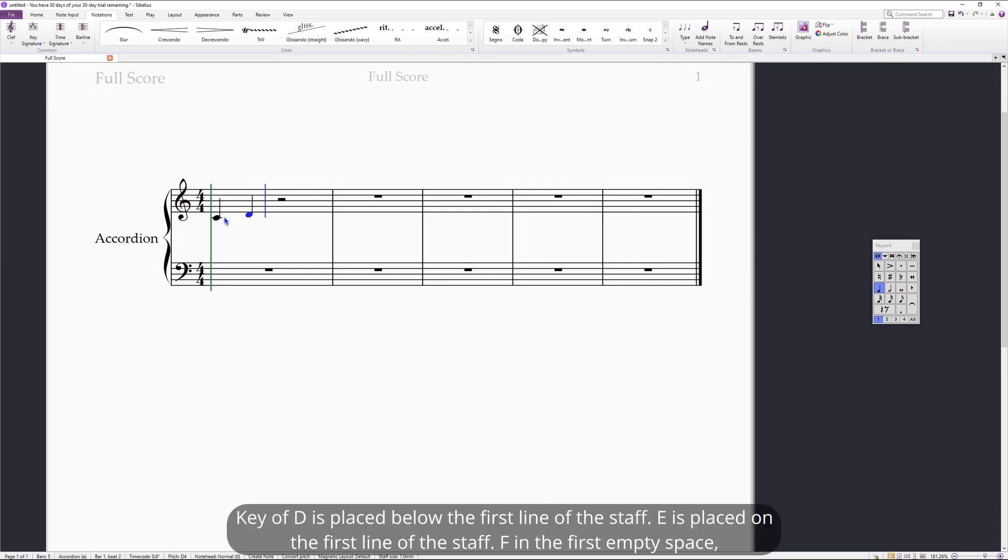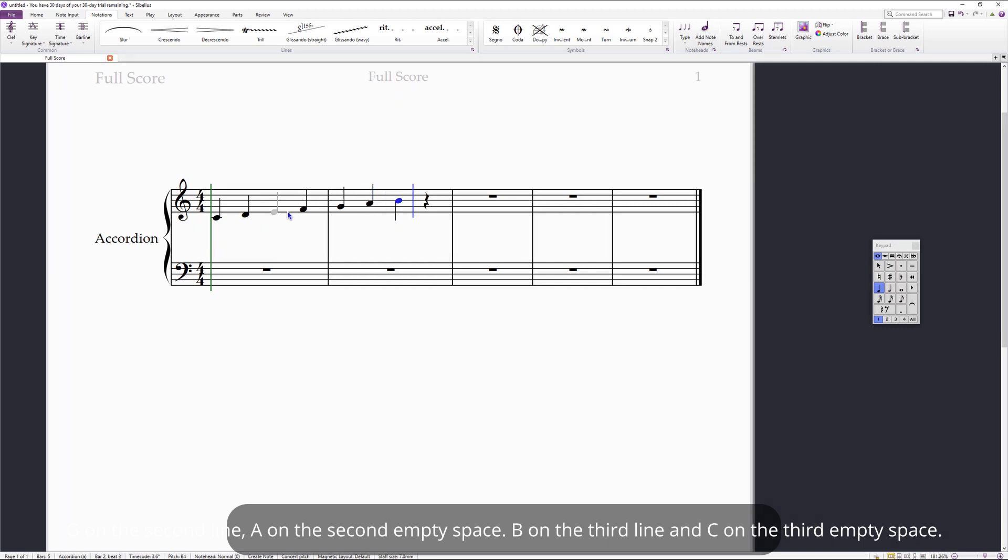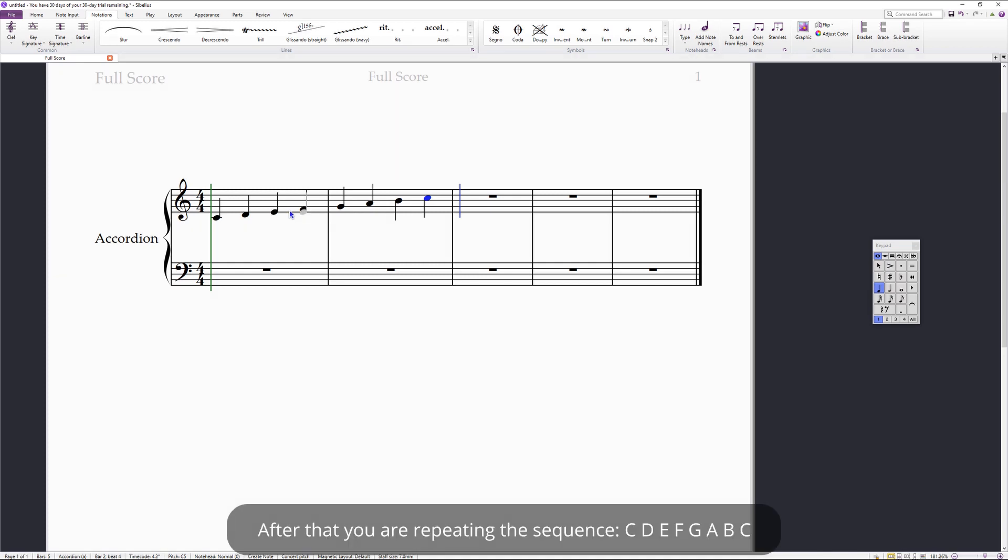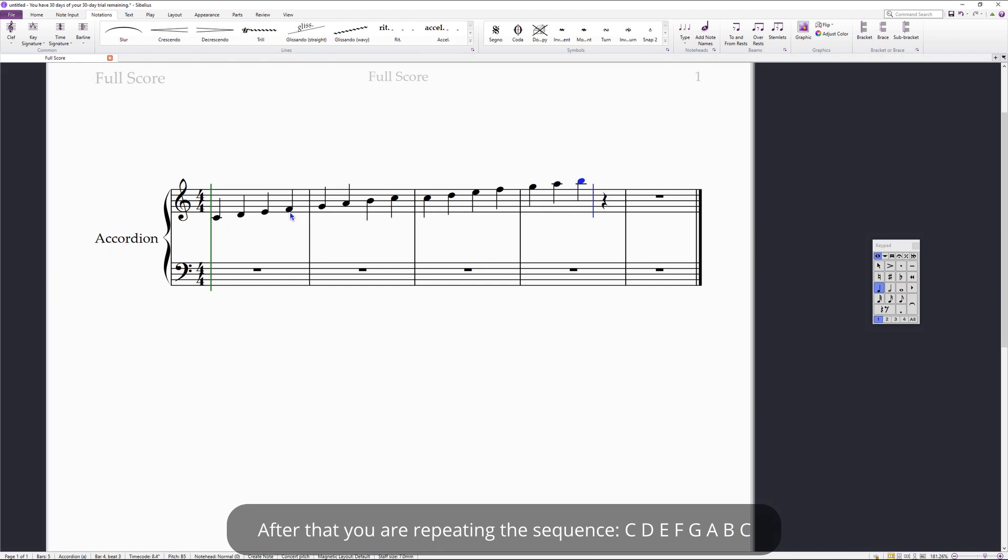Key of D is placed below the first line of the staff. E is placed on the first line of the staff, F in the first empty space, G on the second line, A on the second empty space, B on the third line, C on the third empty space. After that, you're just repeating the sequence: C, D, E, F, G, A, B, C.